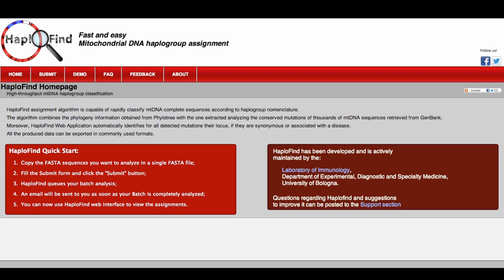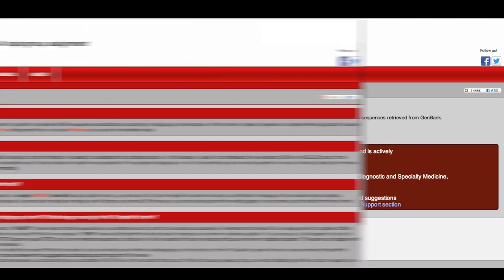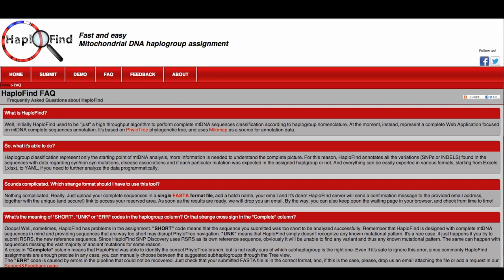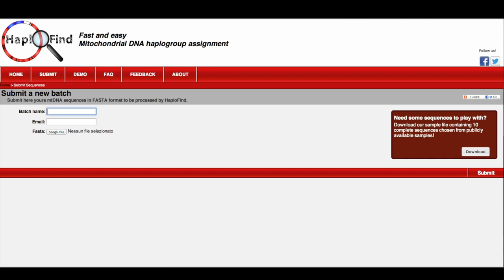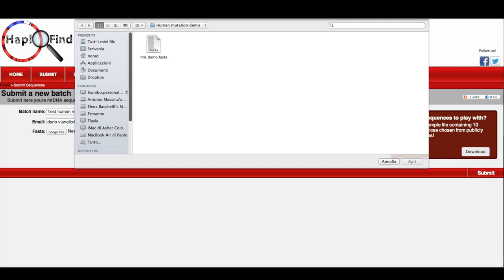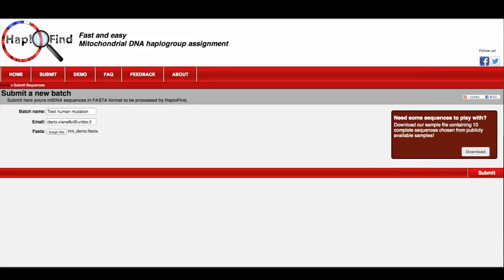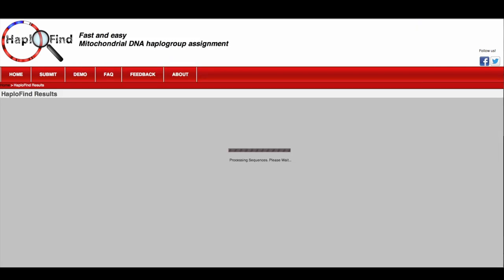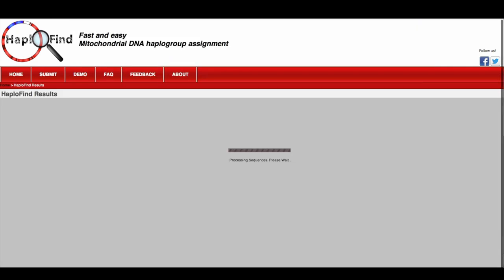If you need additional help, please check our frequently asked question page. Here you can find answers to the most common problems. If it is not sufficient, please go to our feedback page. We will be there to help you. I will show you now how to submit a new batch to be analyzed on HAPOFINE. First of all, go to the submit form, enter your batch name, your email address. Please use a real email address since HAPOFINE's server needs to send you a couple of emails, and then select the file containing your samples. Click the submit button, and the system will start loading your sequence automatically.